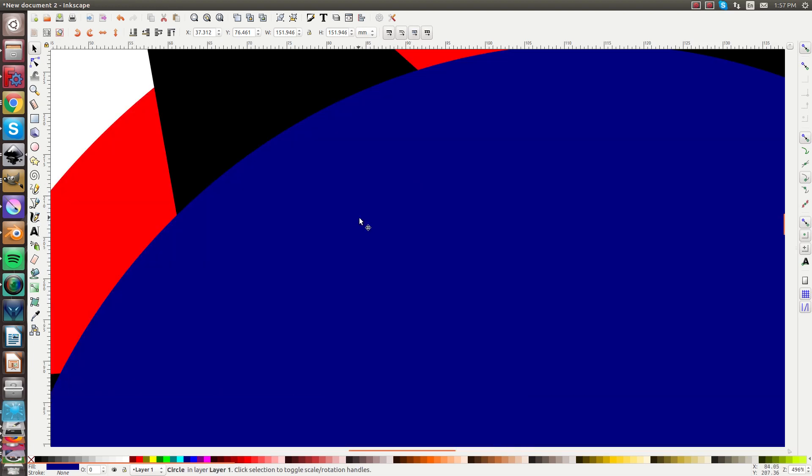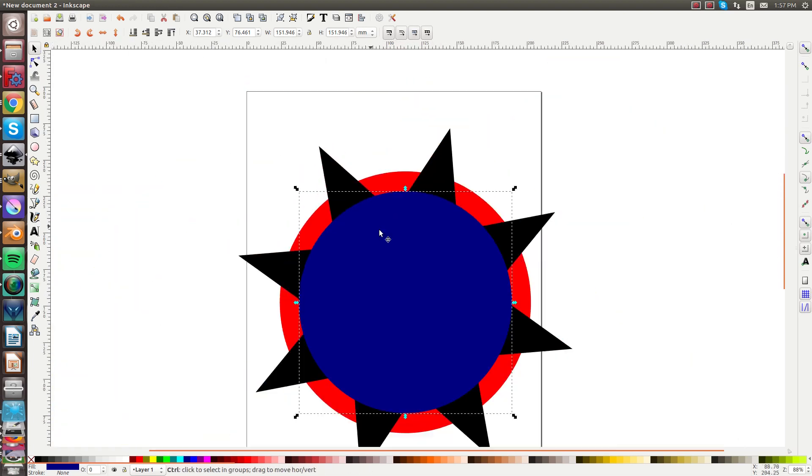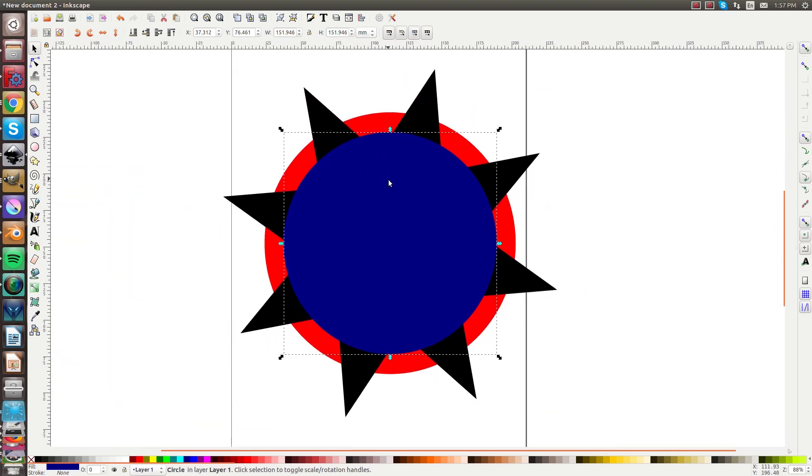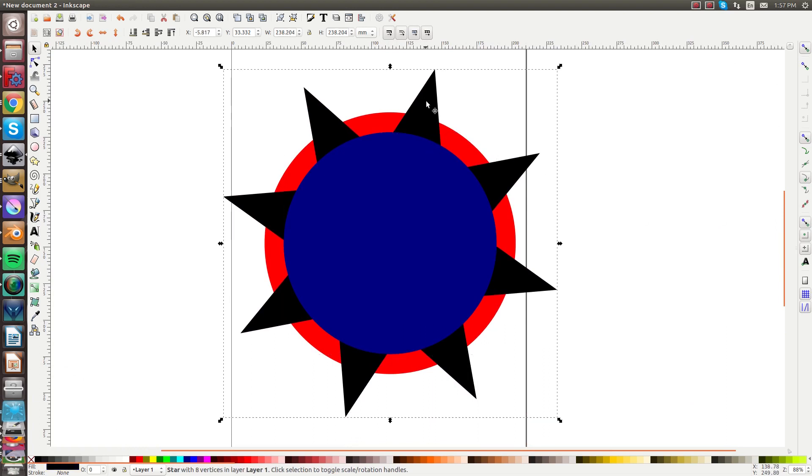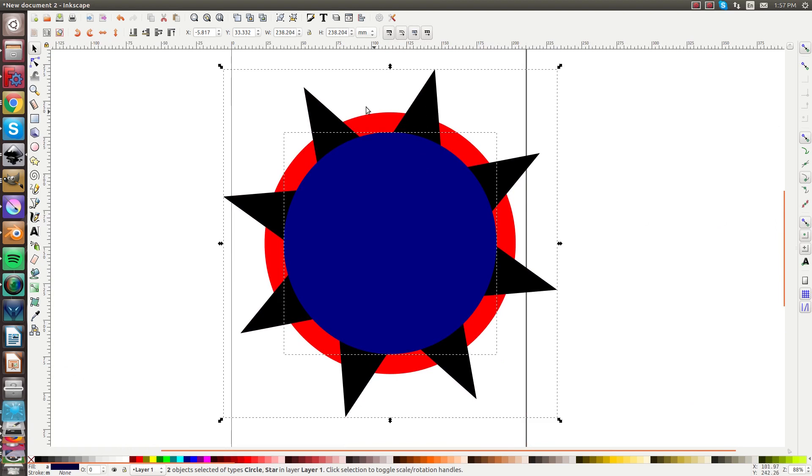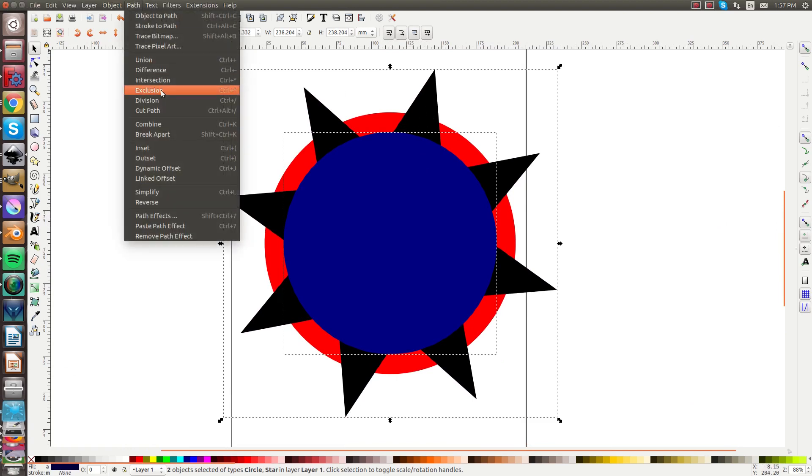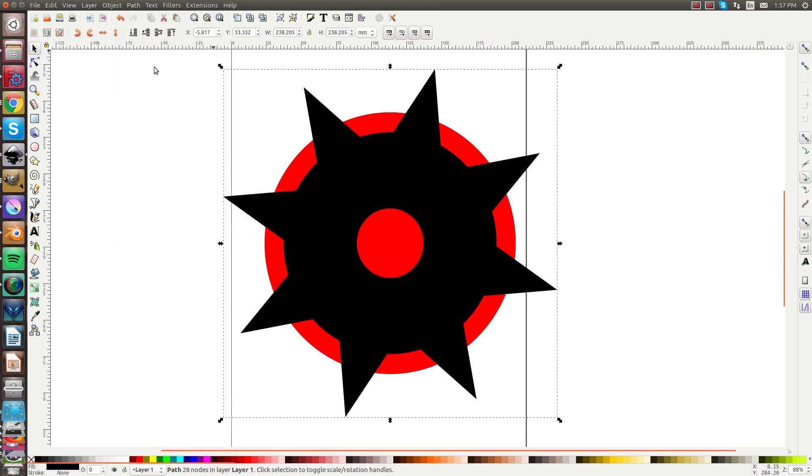So now we're going to union the star and the circle. You can select them both by holding down Shift and union them, so now they're one piece.